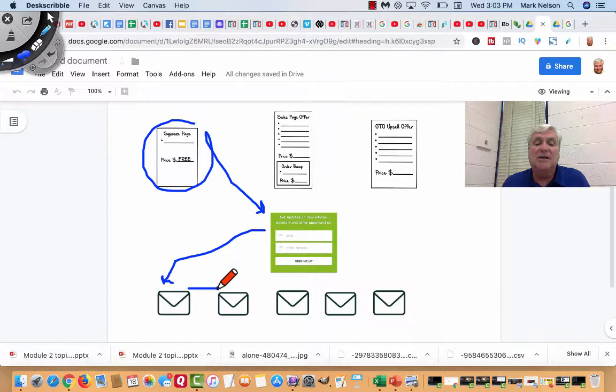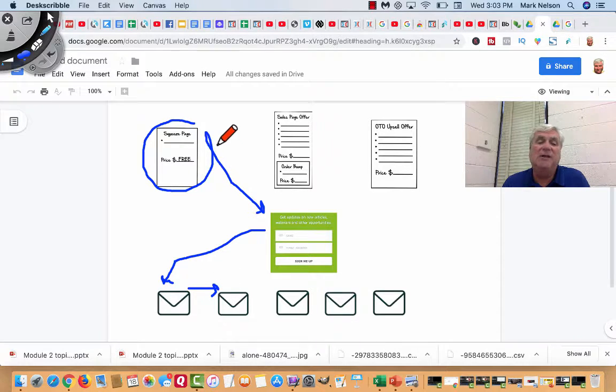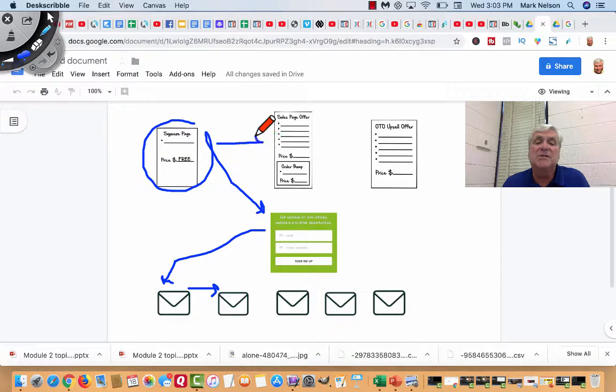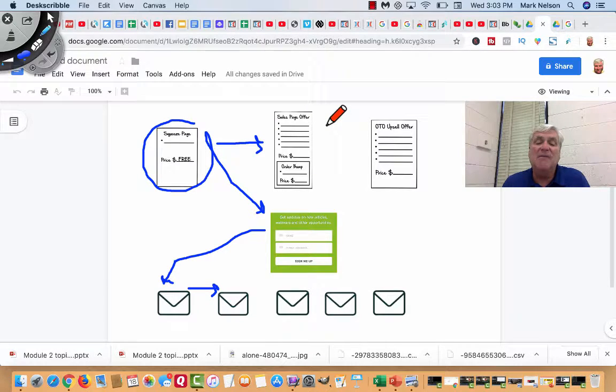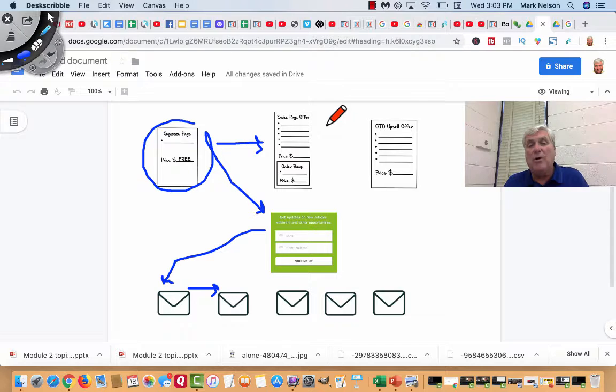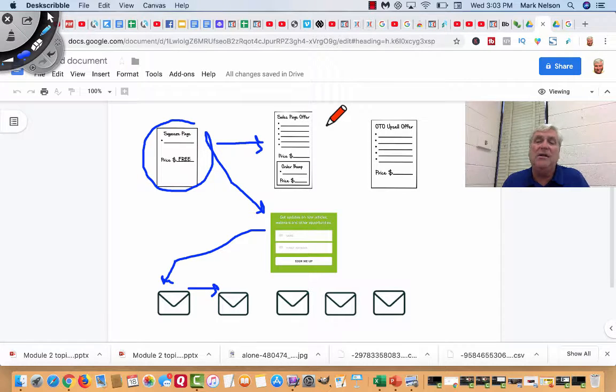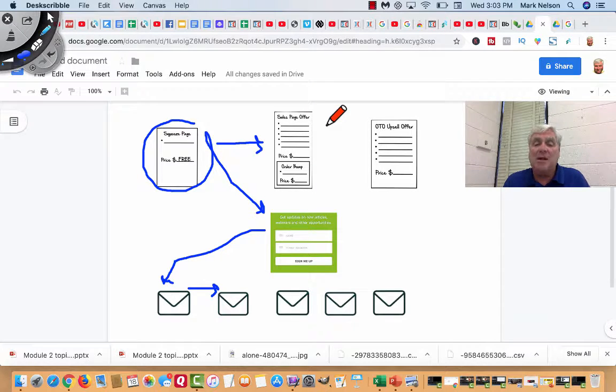Then the next day, we send another one. But as soon as they fill out that squeeze page, we're going to a sales page. And the email series responds to that. If they buy, they get one kind of email. If they don't buy, they get another kind of email. Automated.